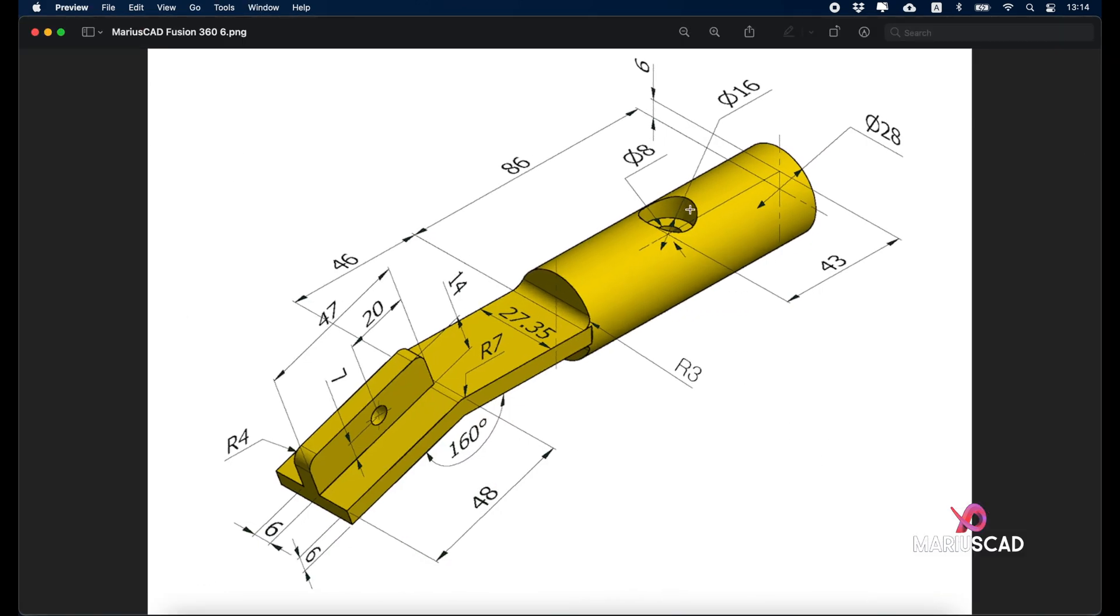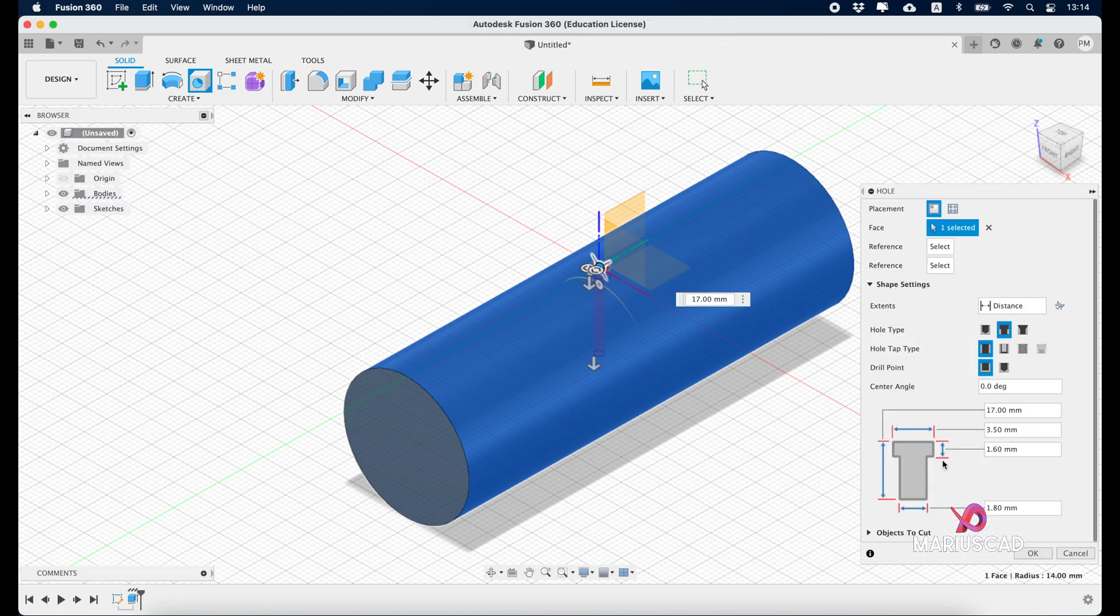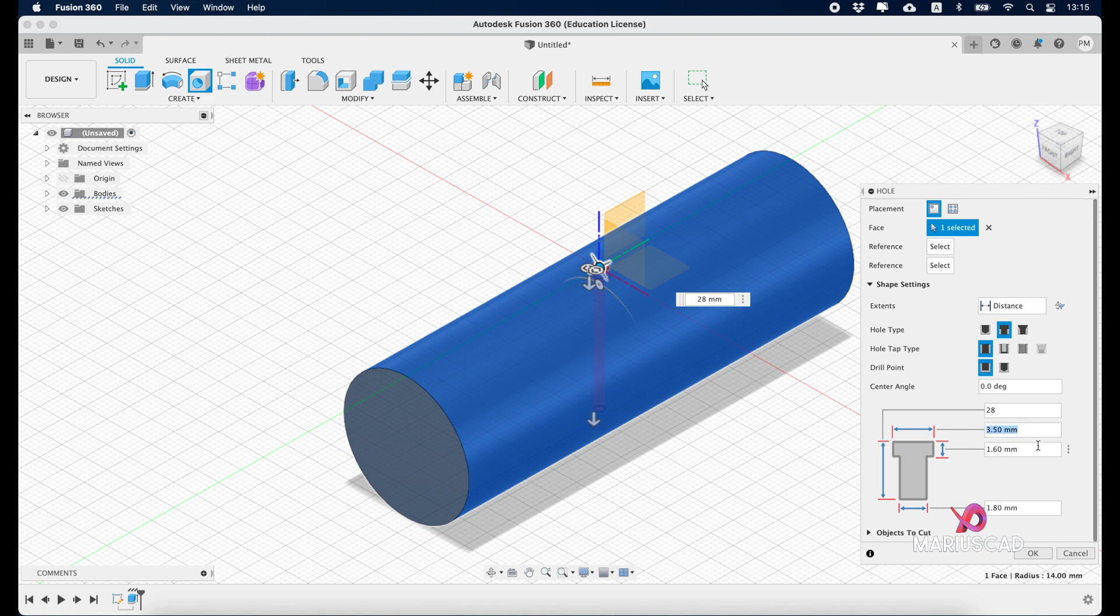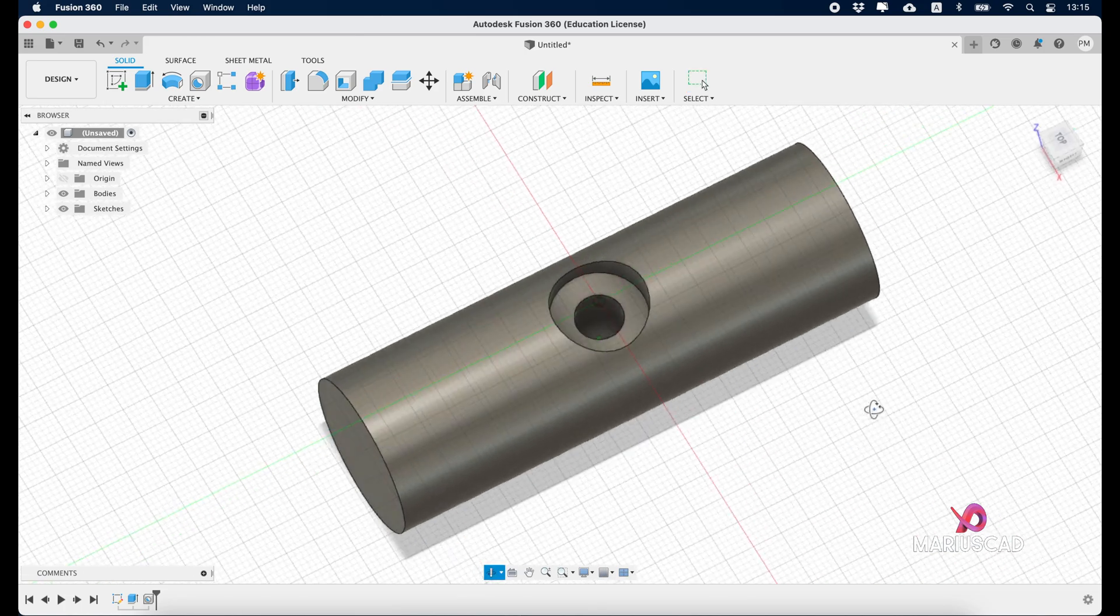Here we need exactly 16 units. The depth will be 6. The total length will be the diameter of this circle, so that means 28, and the final diameter will be 8 units. So the first one is 28, the first diameter 16, the depth 6, and the last diameter 8. Press OK.